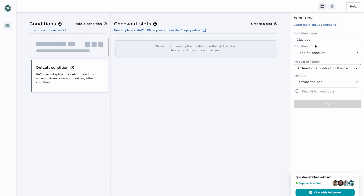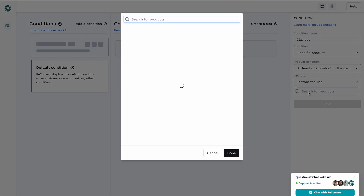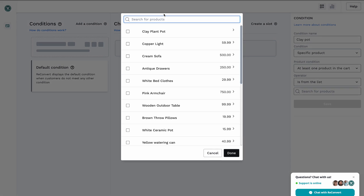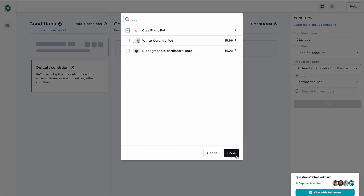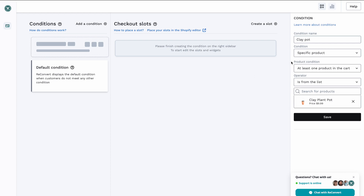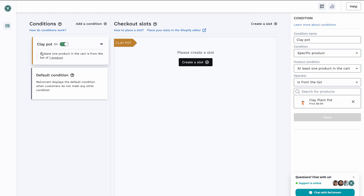For the condition itself, right now we only have a specific product, but by the time you're watching this video there might be some other conditions in here. I'm going to choose that at least one product in the cart is from this list, and I'm going to search for the clay pot. I'm going to select it — you can select multiple products — and then save my condition. As you can see, my condition has been added: at least one product in the cart is from this list, and if I hover I can see my clay pot.